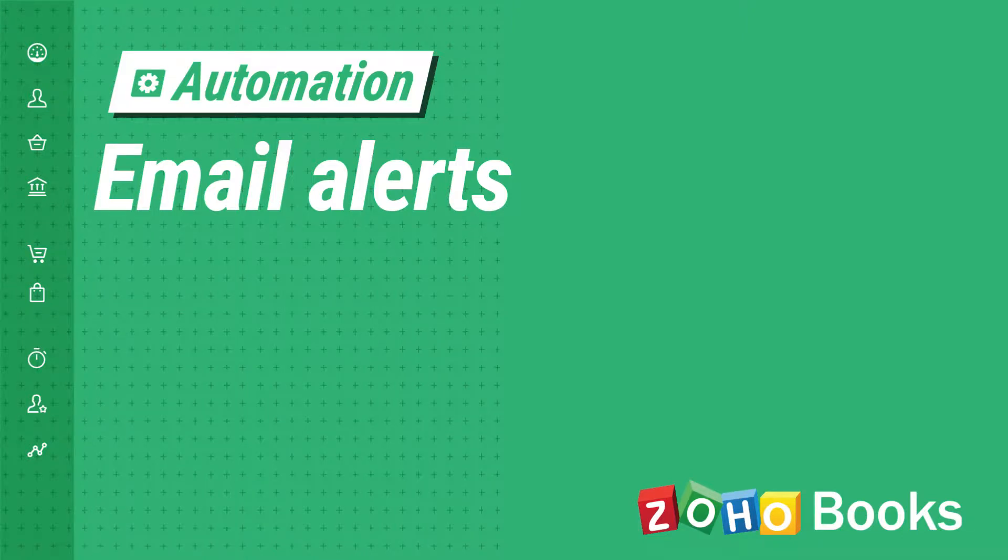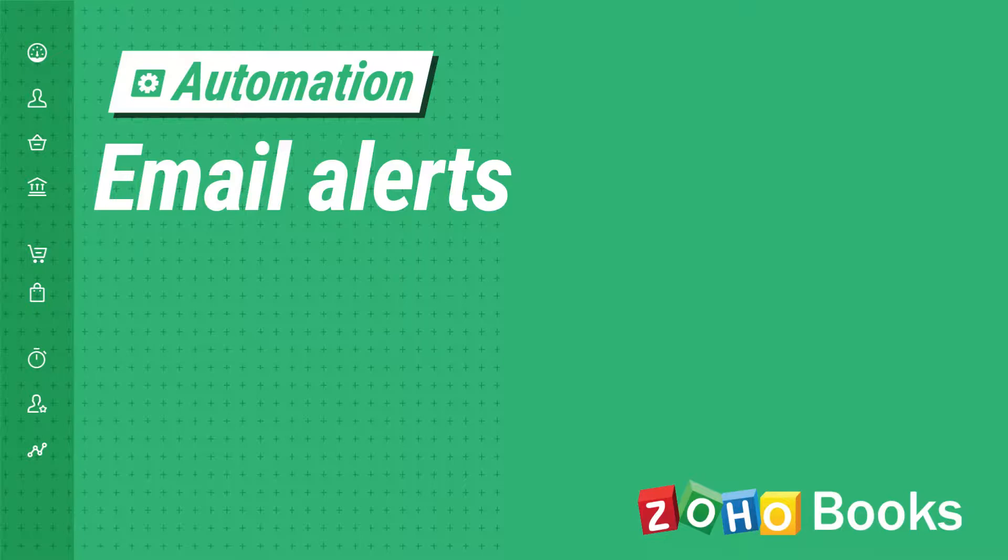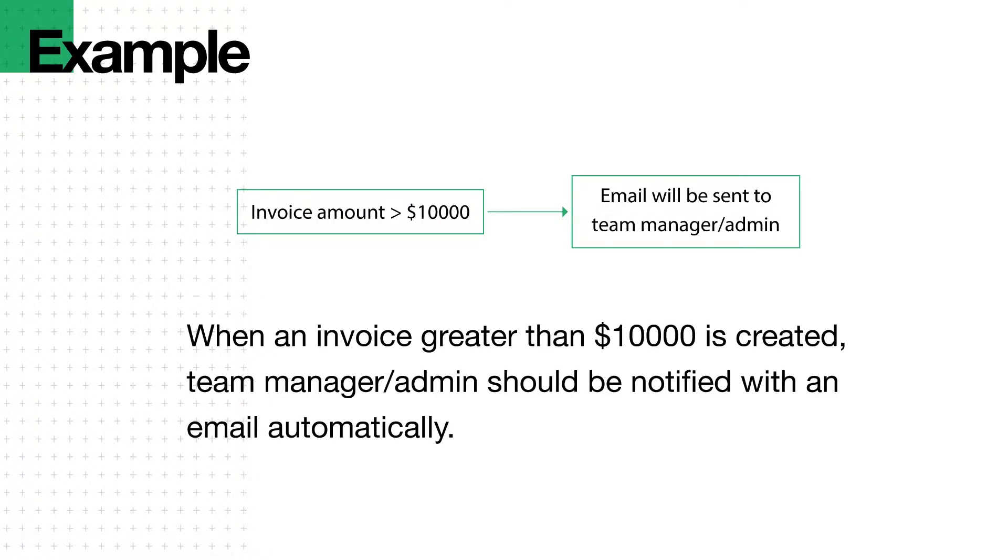Zoho Books allows you to create workflows where you can specify the set of rules along with the type of action which needs to be performed when the rules are met. In this video, let's see how to set up an email alert. Let's take an example: when an invoice greater than $10,000 is created, team manager or the admin should be notified with an email automatically.